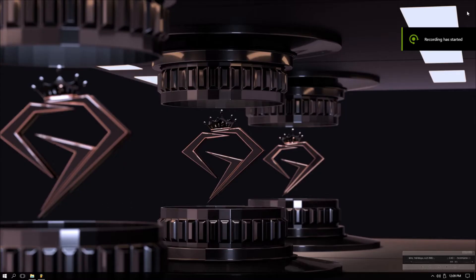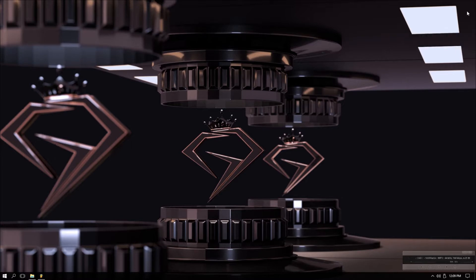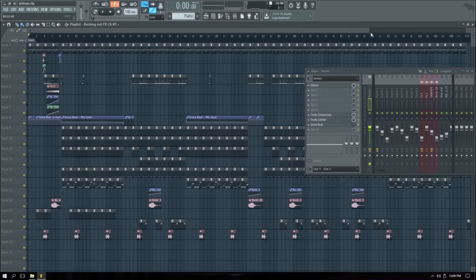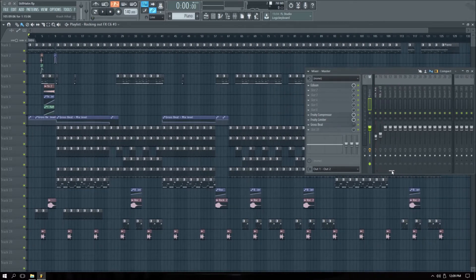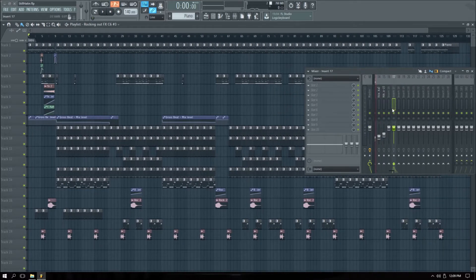What's good everybody, my name is Script and you can follow me on social media as I Am Script. Today's tutorial I want to show you how to remove the atmospheric noises in your mix after you record. Without further ado, let me show you how it's done in FL Studio.